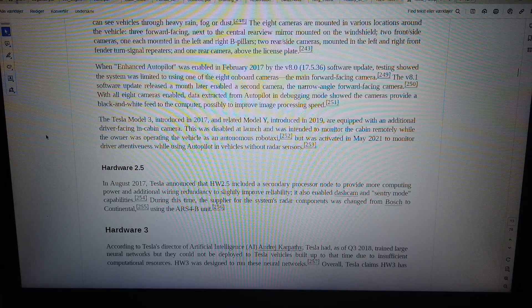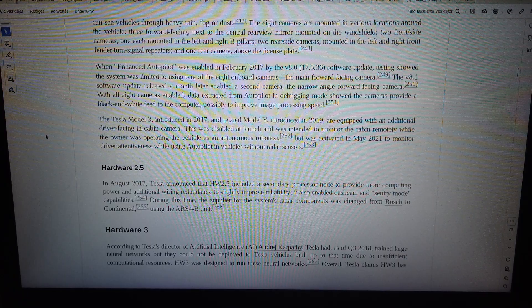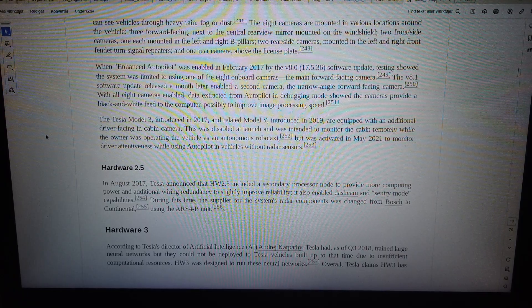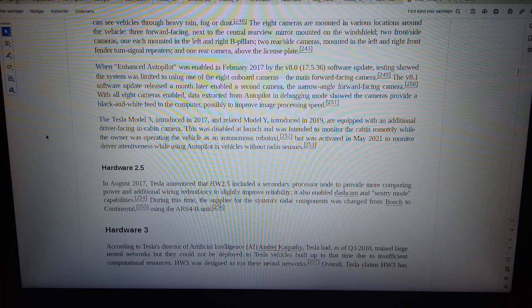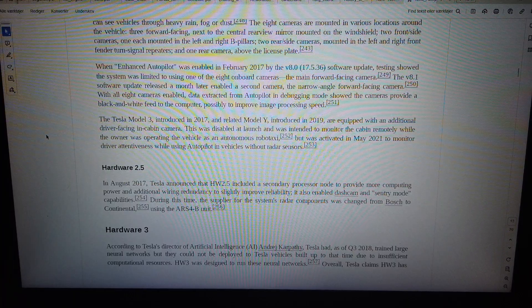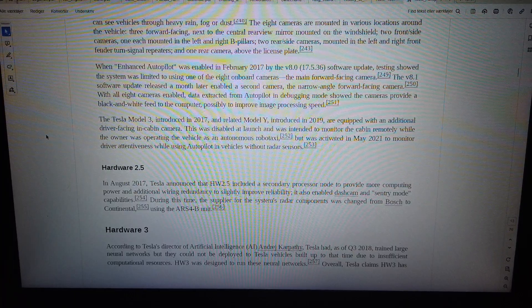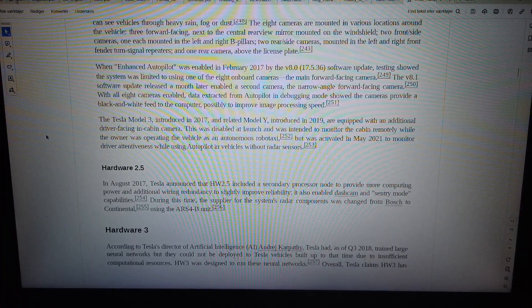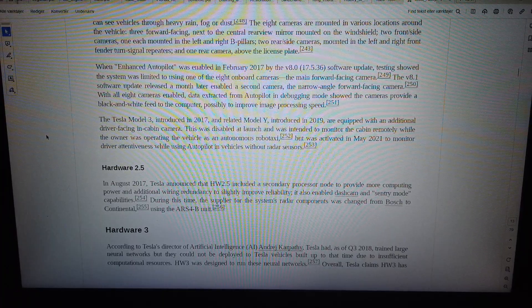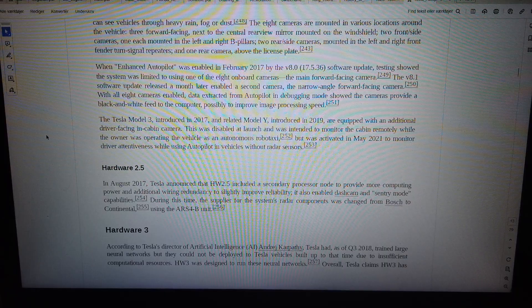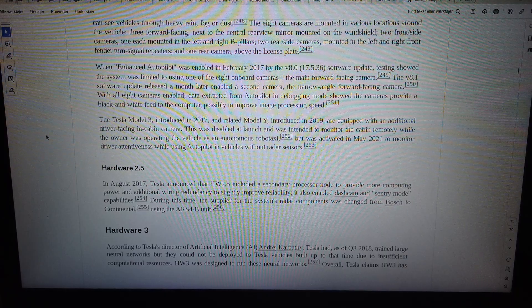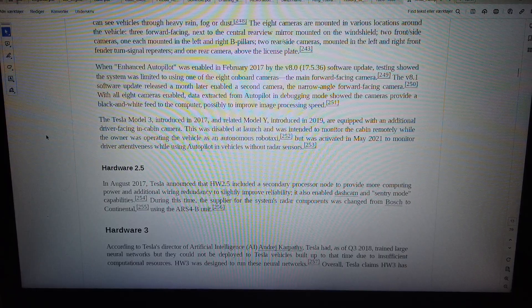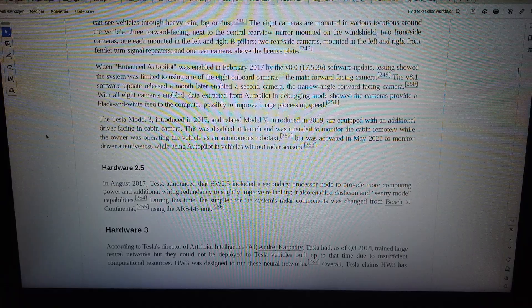Hardware 2.5: In August 2017, Tesla announced that HW2.5 included a secondary processor node to provide more computing power and additional wiring redundancy to slightly improve reliability. It also enabled dashcam and sentry mode capabilities.